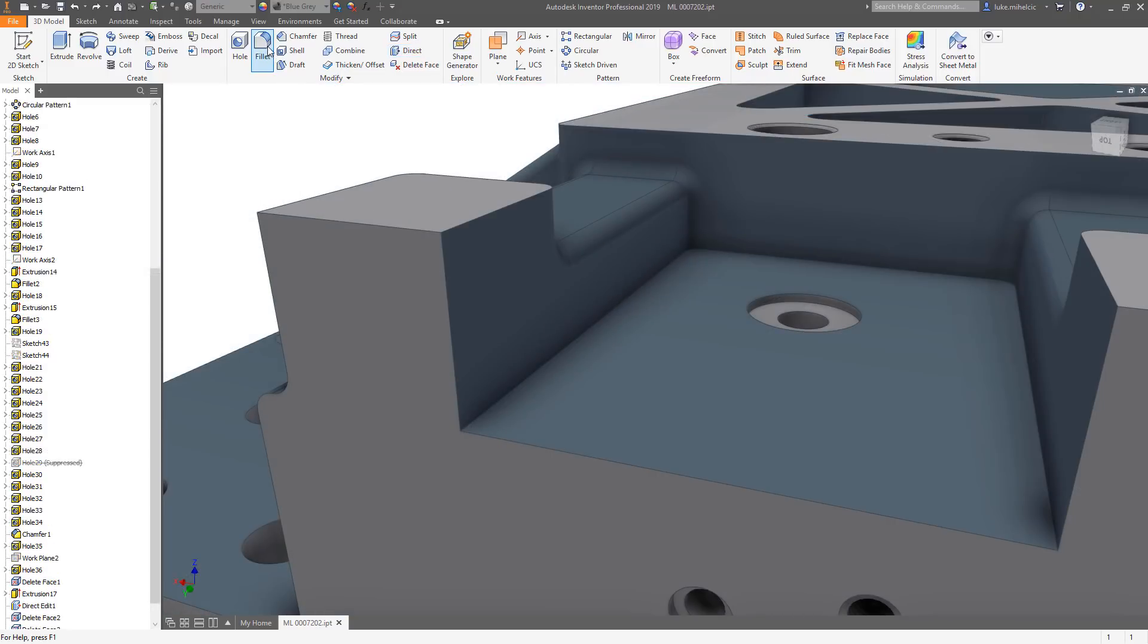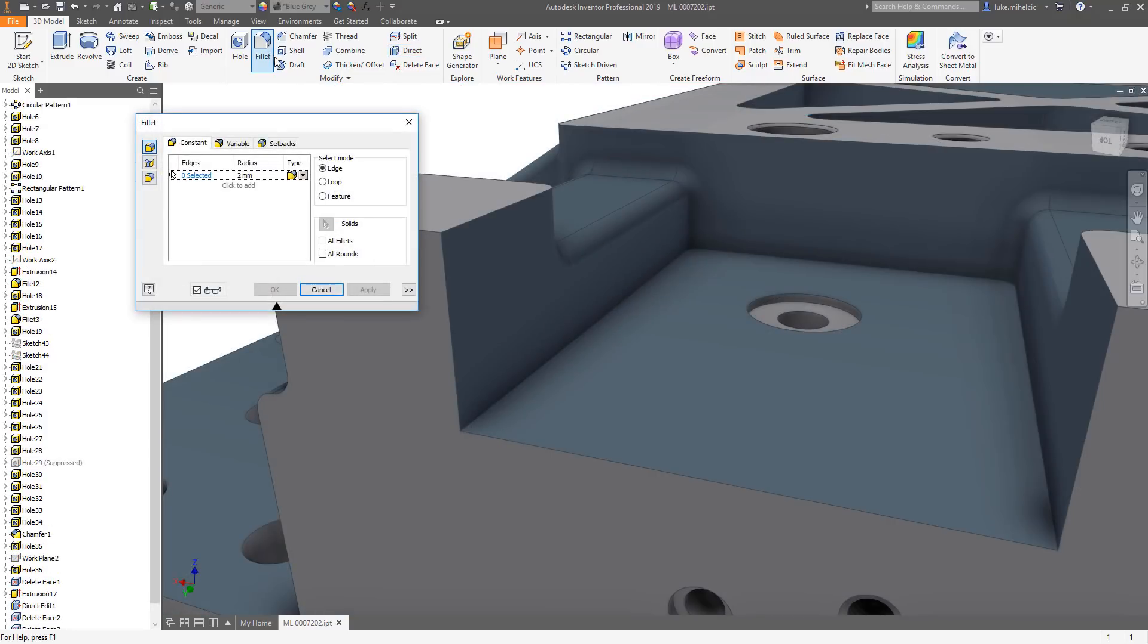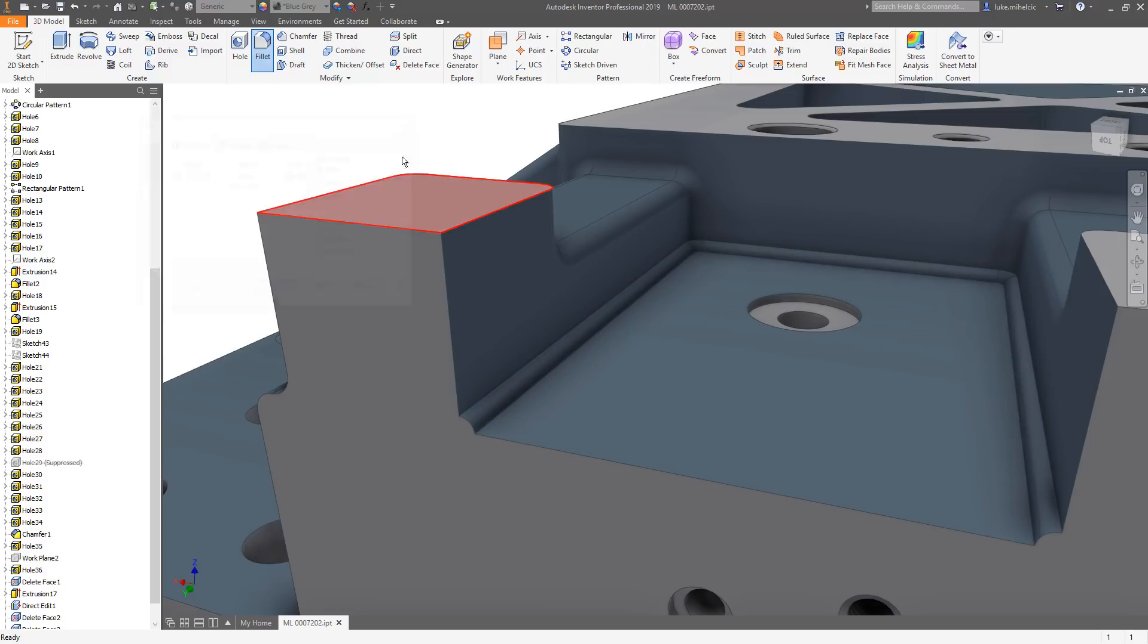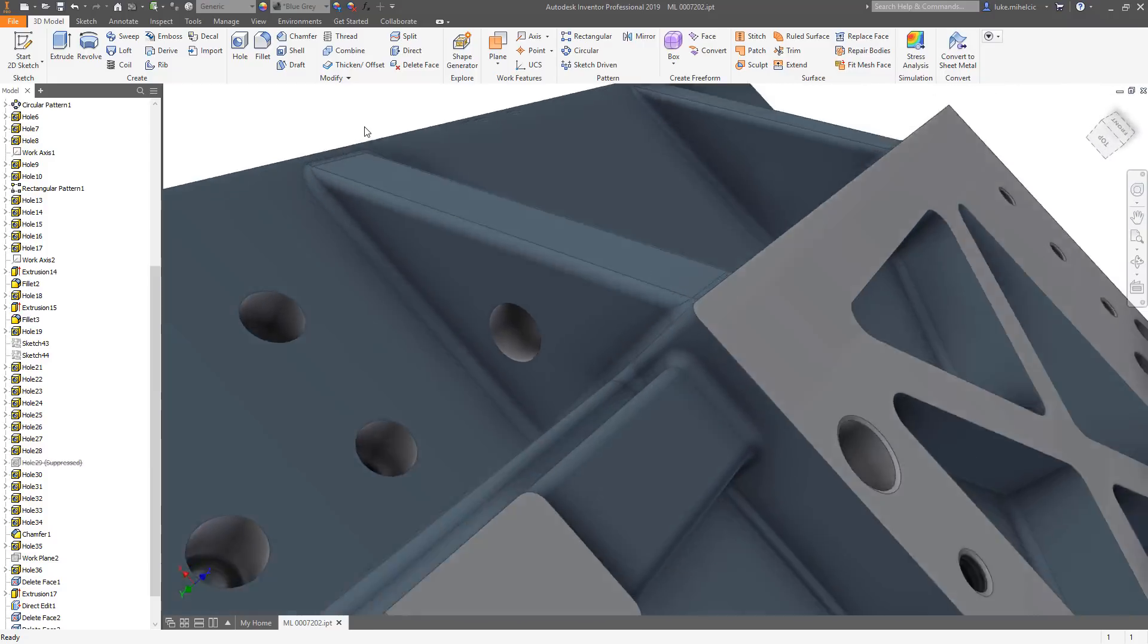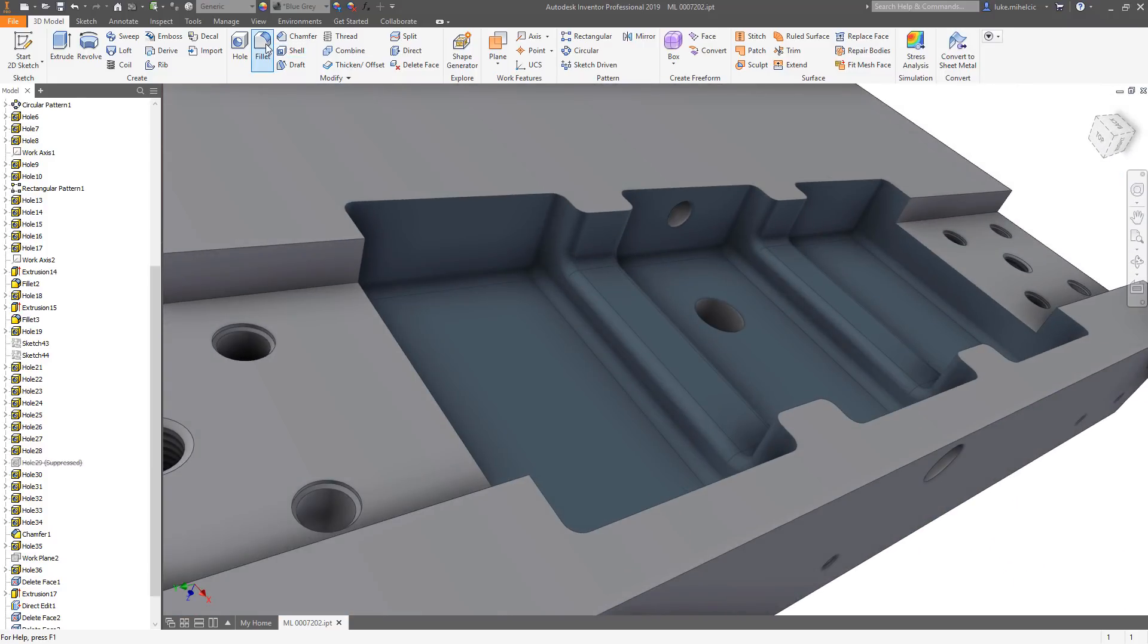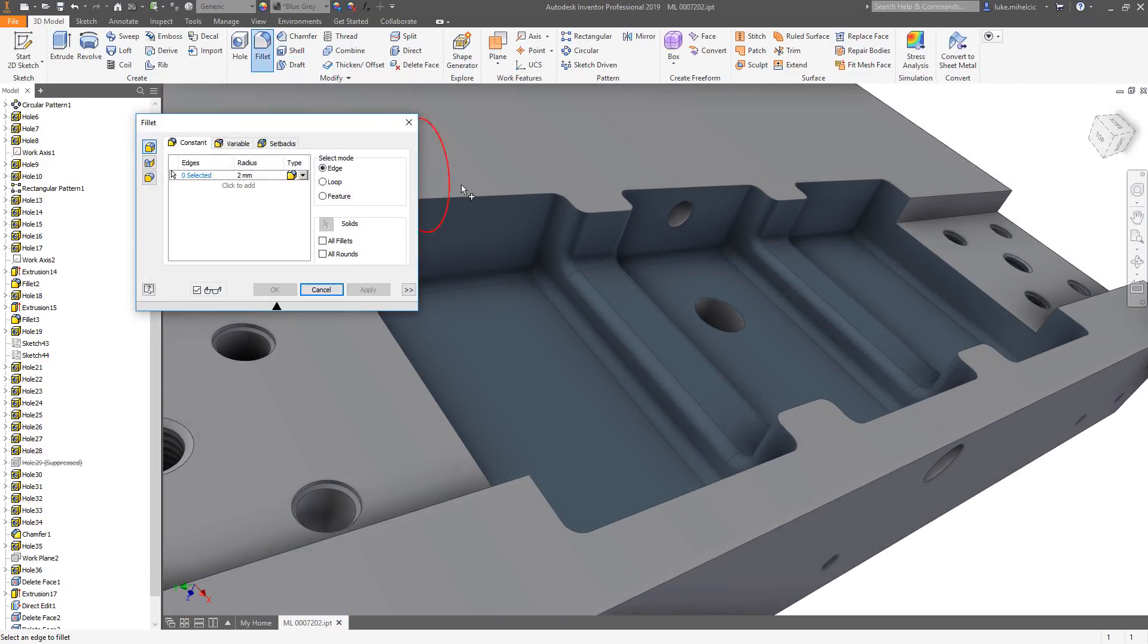The new inverted fillet option allows you to create convex fillets on an inside edge or create concave fillets on an outside edge. This Inventor ideas submission eliminates the need for you to create additional sketches and features.